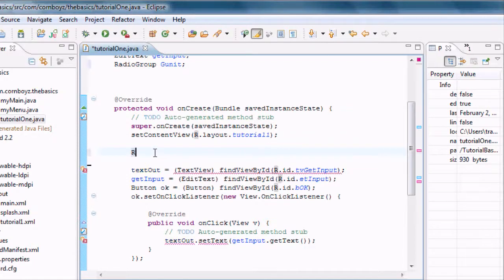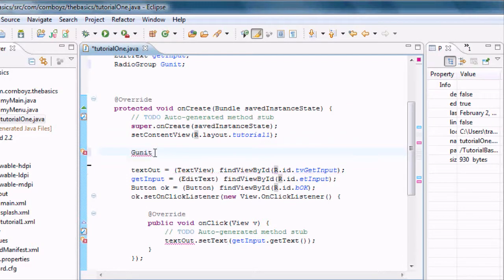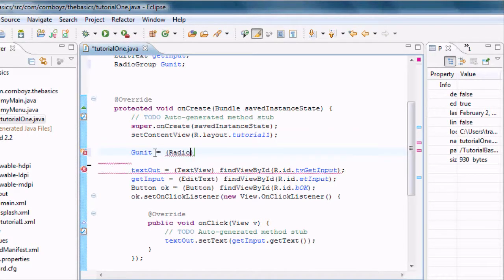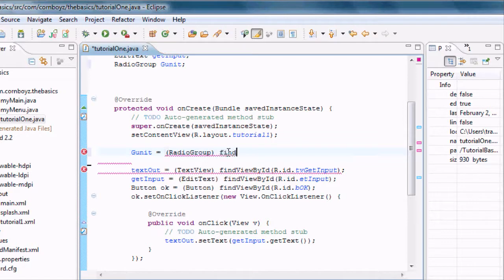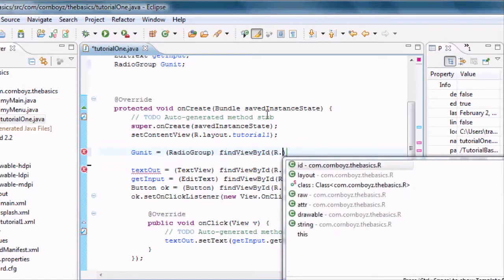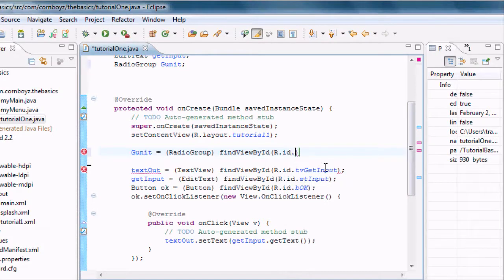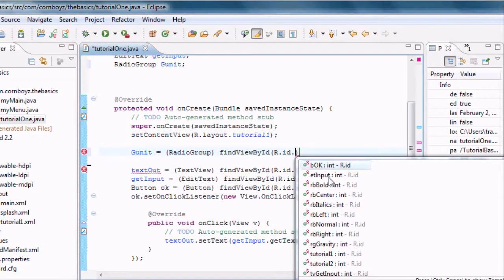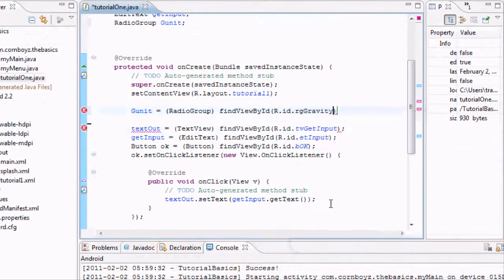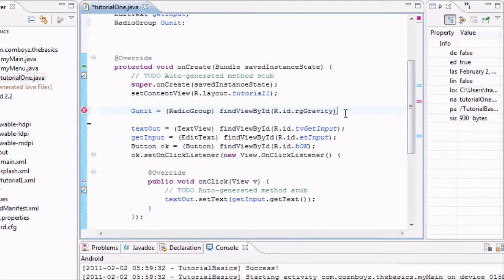So, is this going to be familiar? I'm just going to say GUnit equals parentheses radio group and then we've got findViewById. Sorry, it's getting super late, so if I type something wrong, I apologize. And then we're going to set this up for our reference that we just labeled, ID dot, where's radio group, radio group gravity.